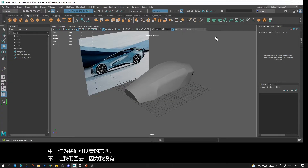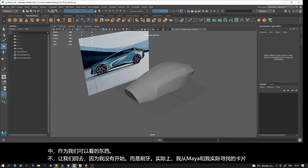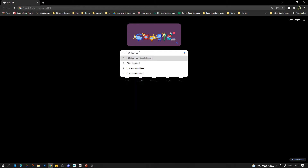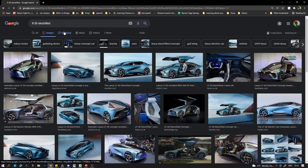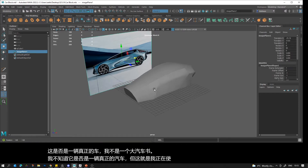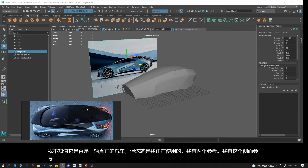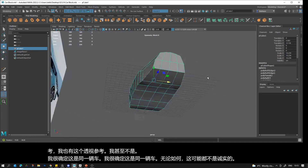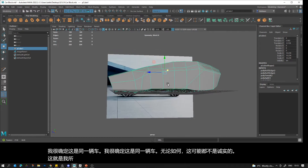I didn't start in ZBrush — I started in Maya. The car I'm looking at is the LF30 Electrified. I don't actually remember exactly but yes, it's the LF30 Electrified. I don't know if this is a real car, I'm not a big car nerd. I had two references: a side reference and a perspective reference. I'm pretty sure it's the same car.